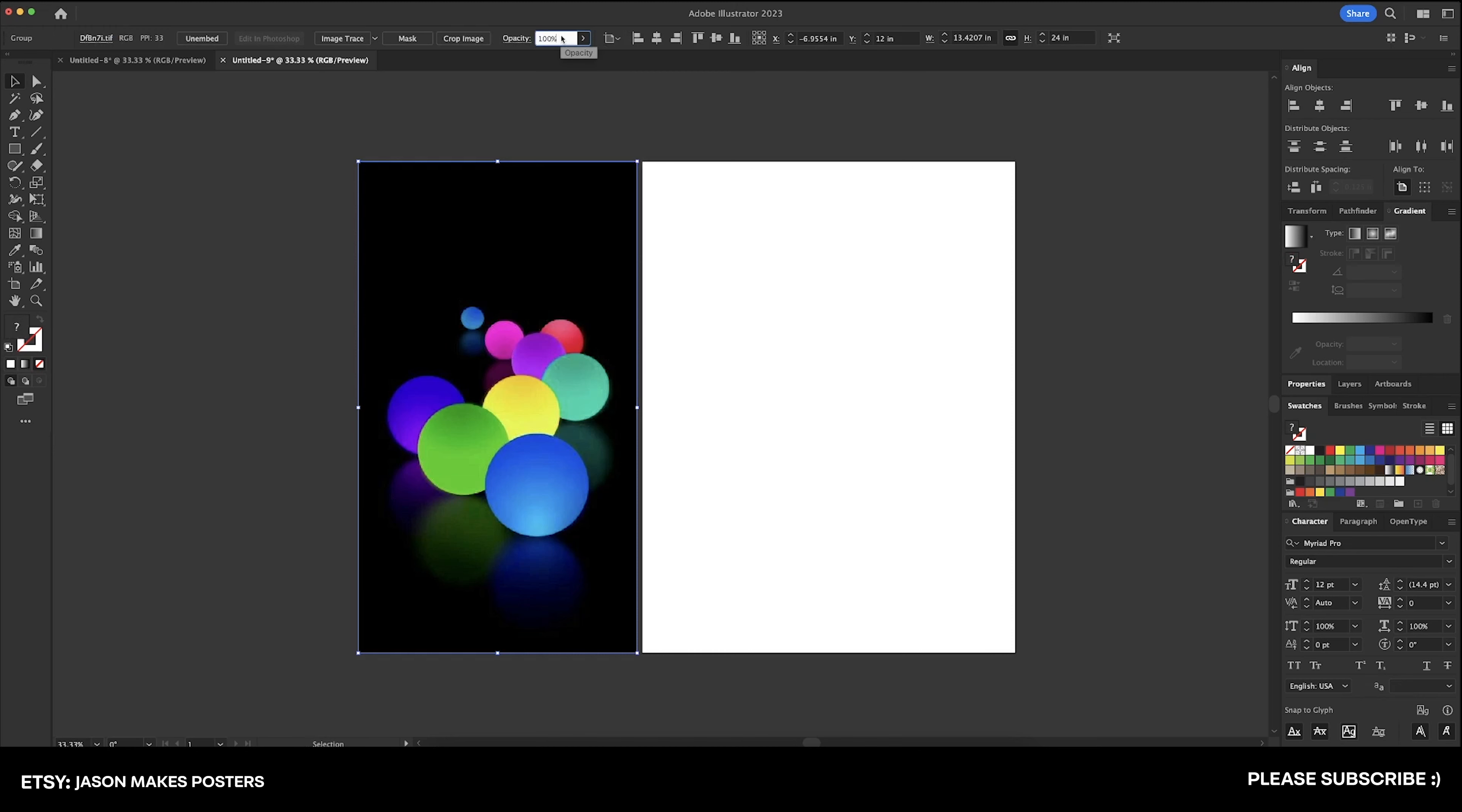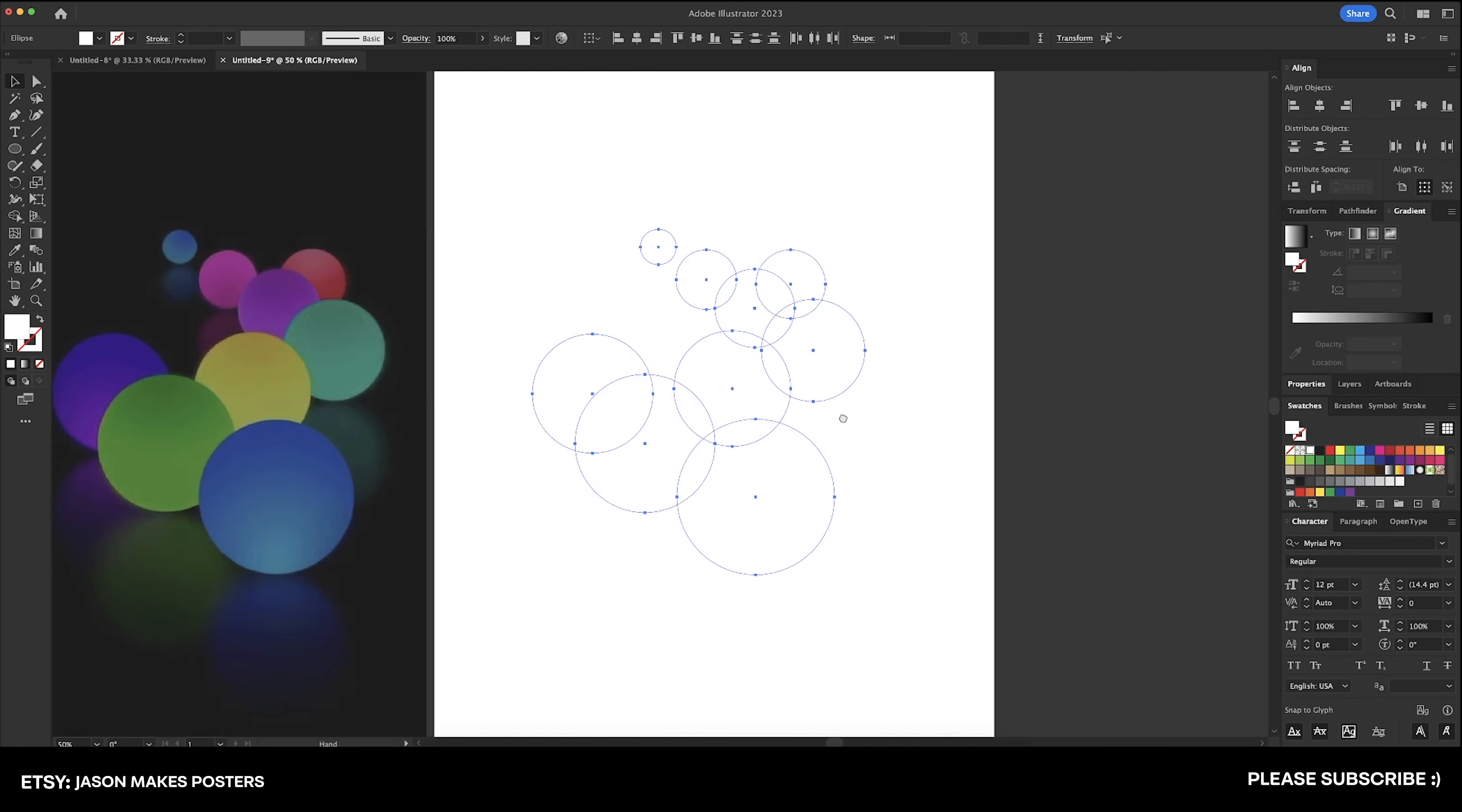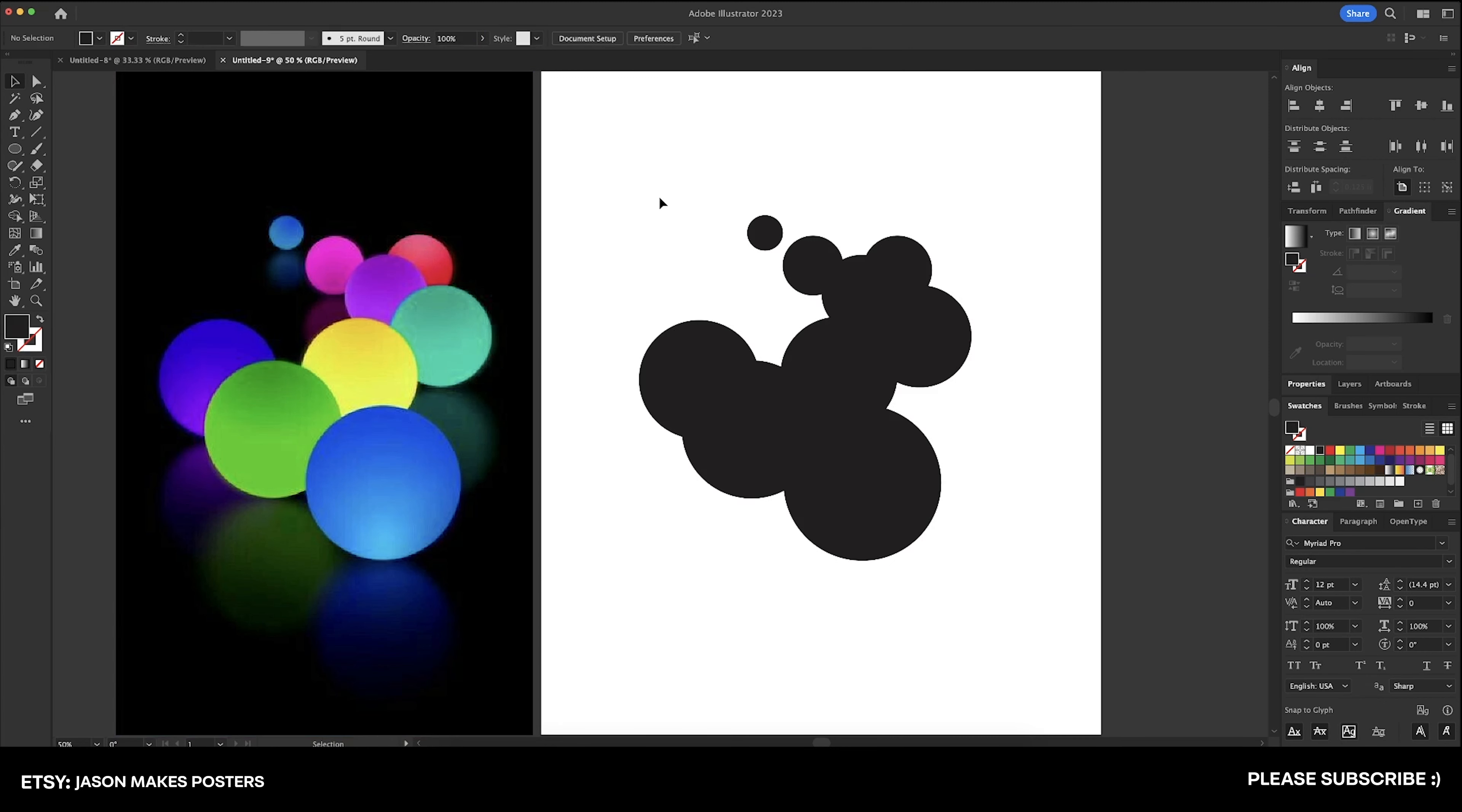The first thing I'm going to do is take this down to 50% and then command 2 to lock it down. And all we need to do here is grab our ellipse tool and it doesn't matter what the color is. We're just going to create these circles here. So here's our framework for all of these spheres. Let's move them over here and we'll just change it to black for now. Now I'm going to unlock this, bring it back up to 100% on the opacity and then lock it down again.